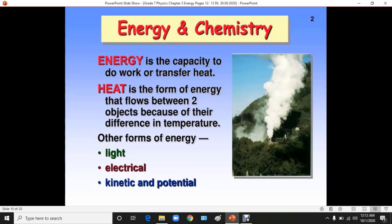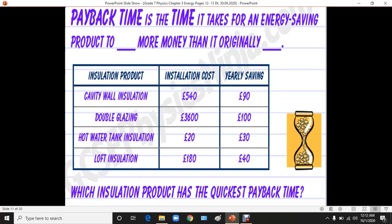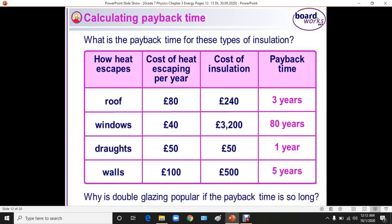The payback time is the time it takes for an energy-saving product to save more money than it originally cost. The insulation cost is listed along with the yearly savings, so we can determine which insulation product has the quickest payback time from this table. You can also see the payback time for different types of insulation products.